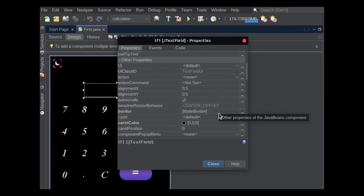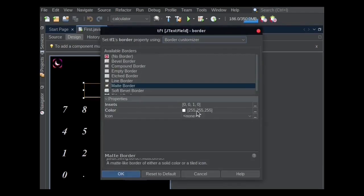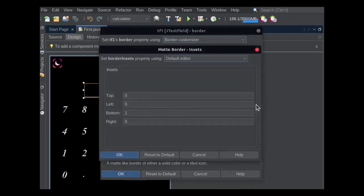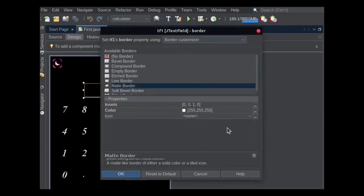And I set Matte border with custom inset properties to display the bottom line. The bottom property has been set to 1 and all others are 0, and the color is set to white.